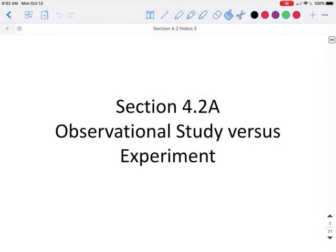This is Section 4.2, Part A: Observational Study vs. Experiment.